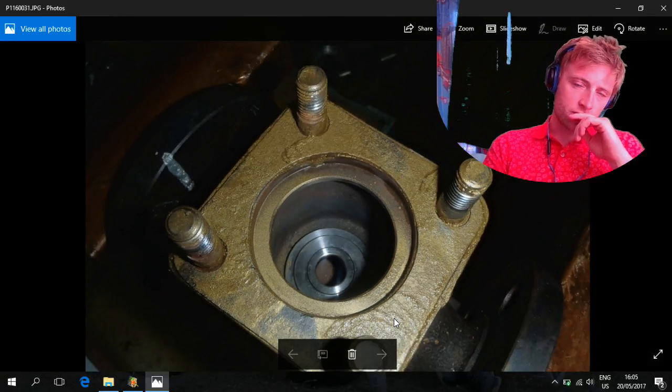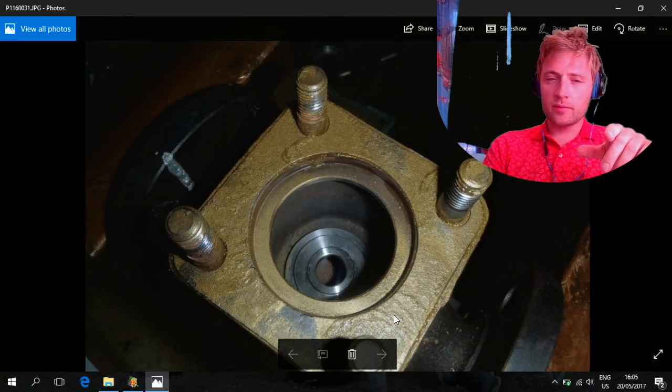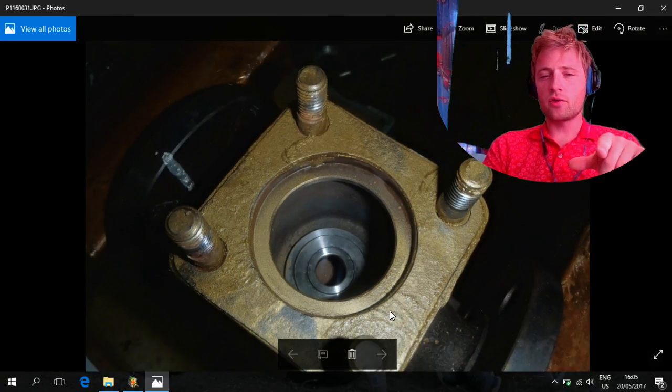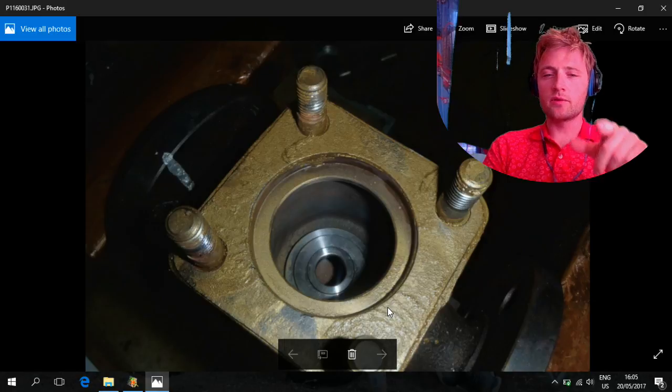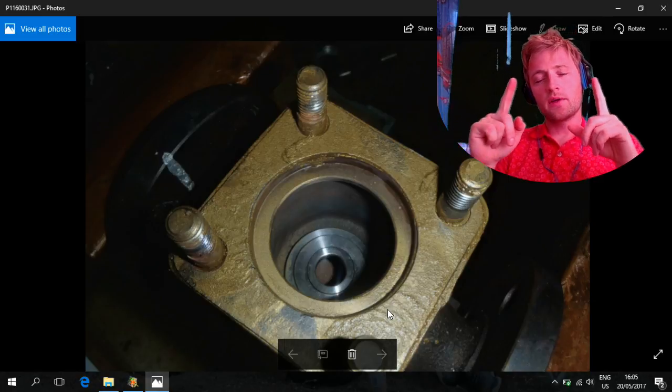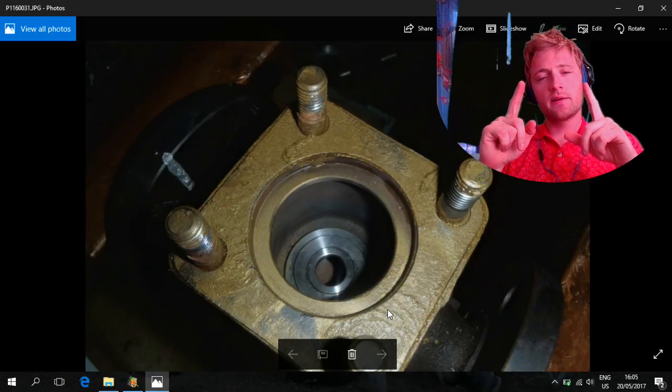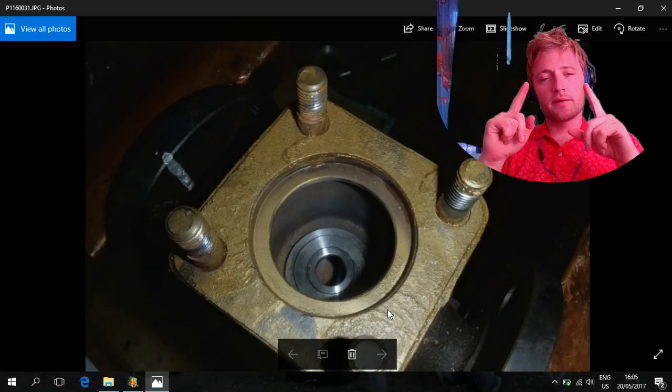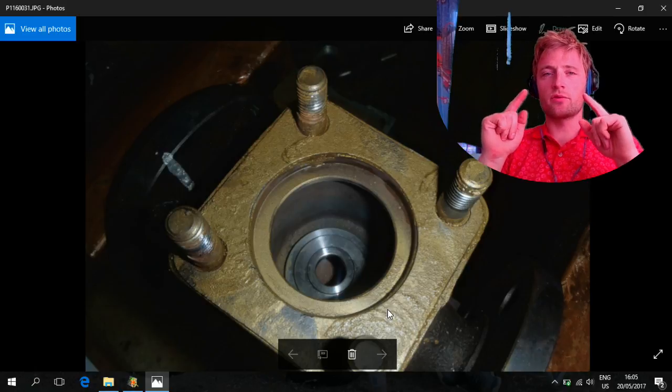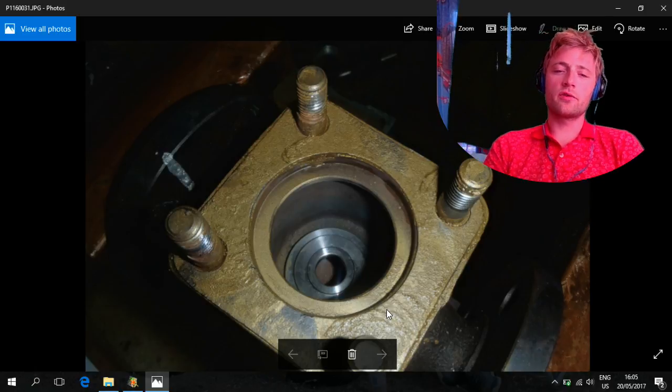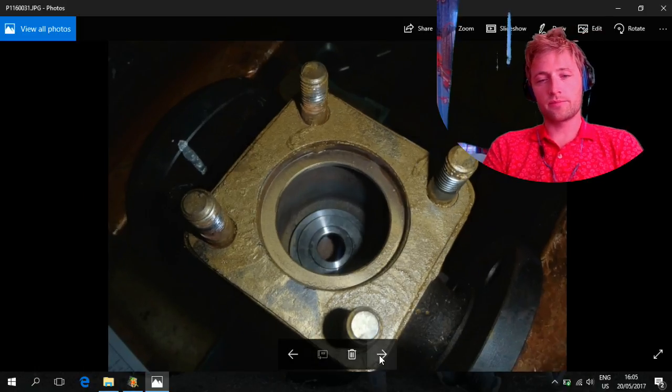The diagram doesn't exactly show how it's going, but it shows some dimensions, and from those dimensions you can understand how it's going.